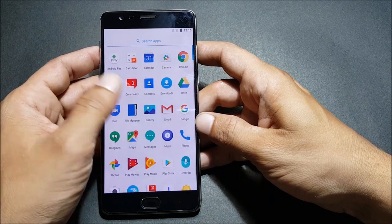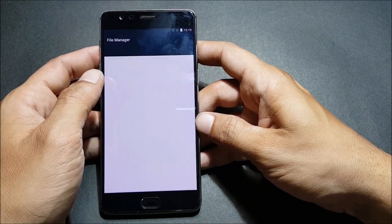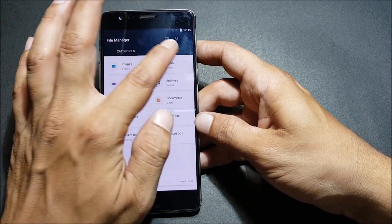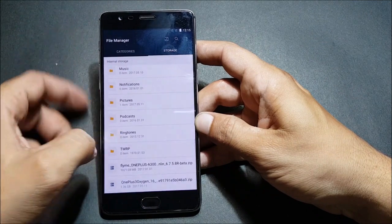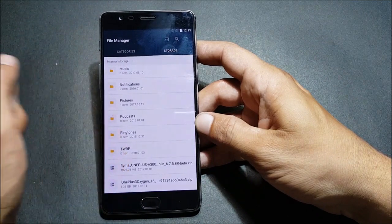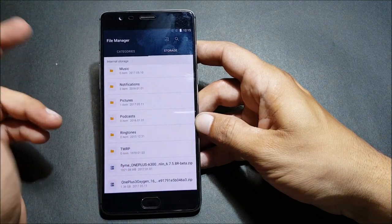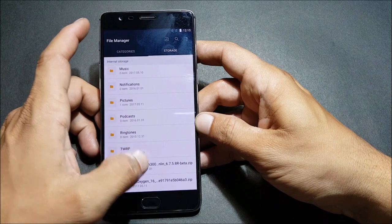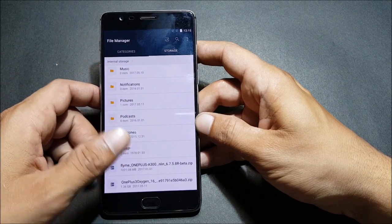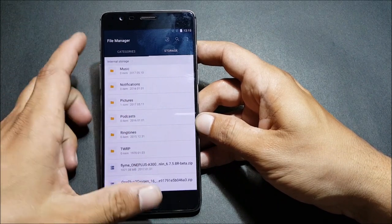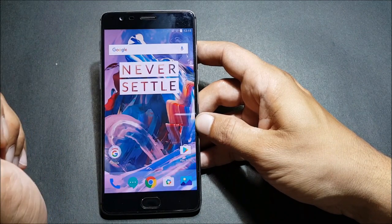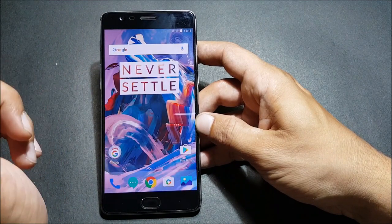I'll show you the file I have downloaded. If I go to storage, you can see it's named 'Flyme_OnePlus' followed by the model name of the OnePlus device. I have downloaded it for OnePlus 3, and I'll also be making a video on OnePlus 3T to check the differences.